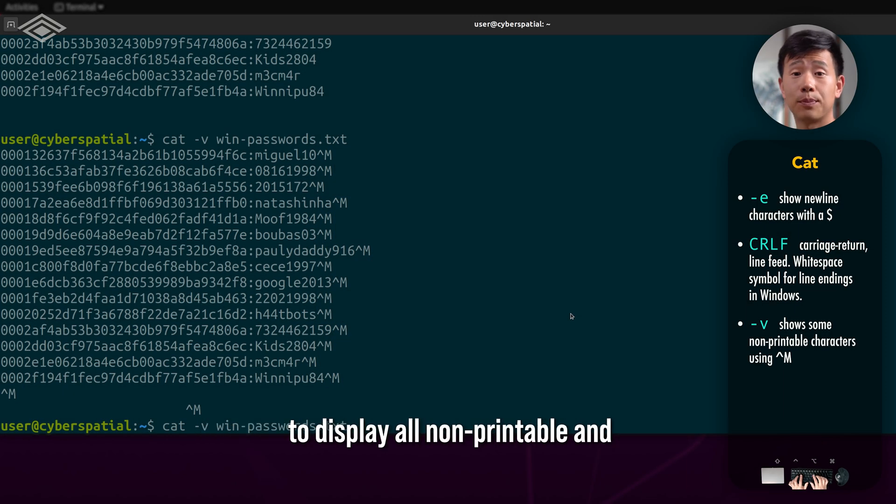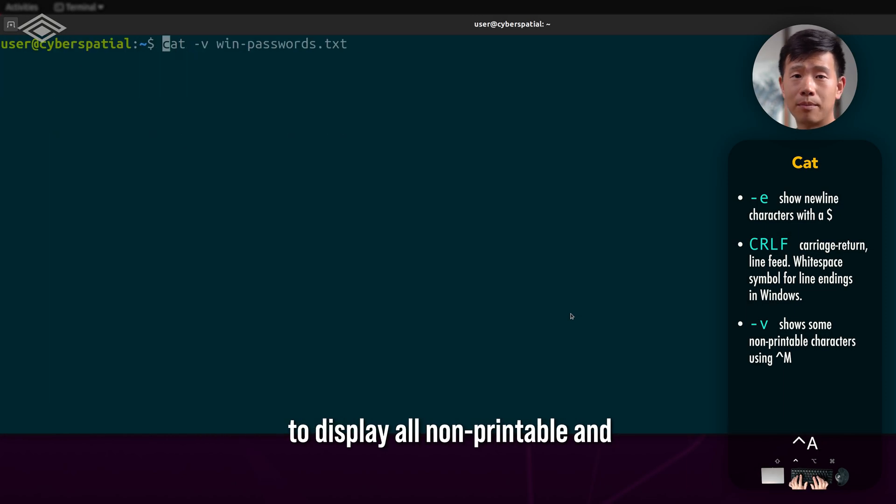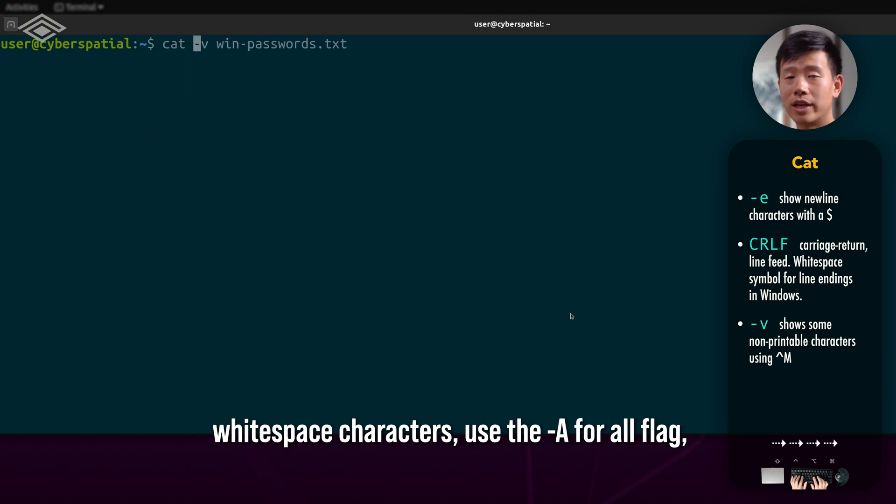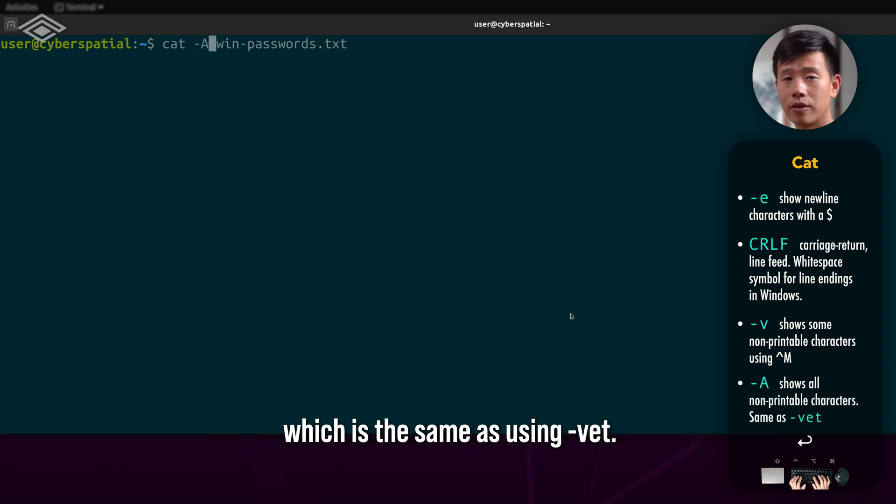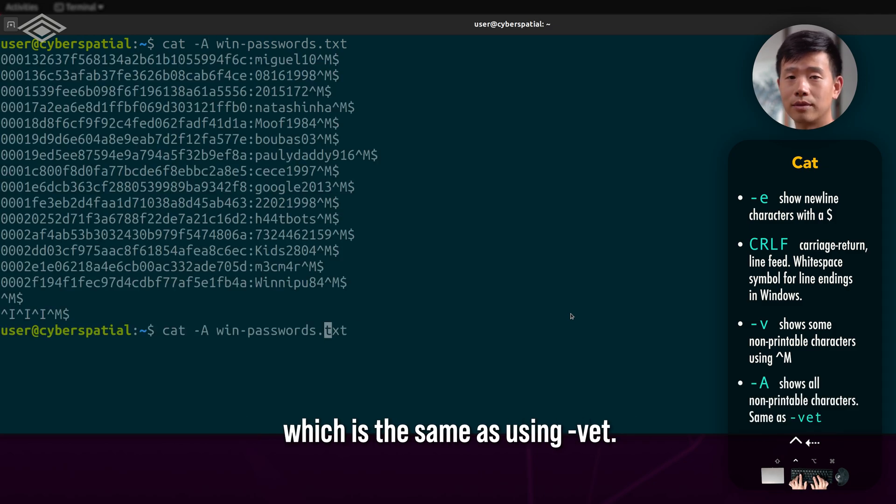If you want to display all non-printable and white space characters, use the -A capital A for all flag, which is the same as using -vet.